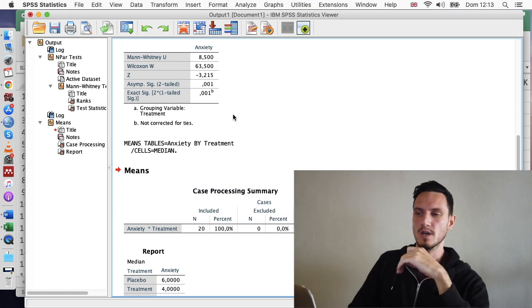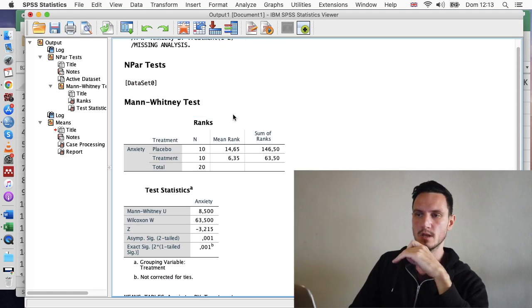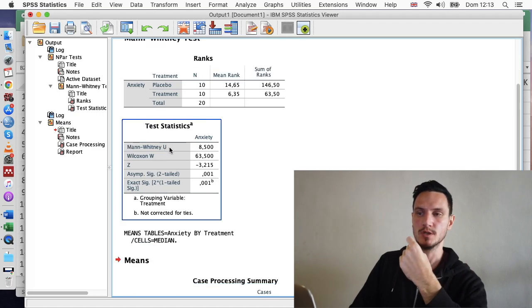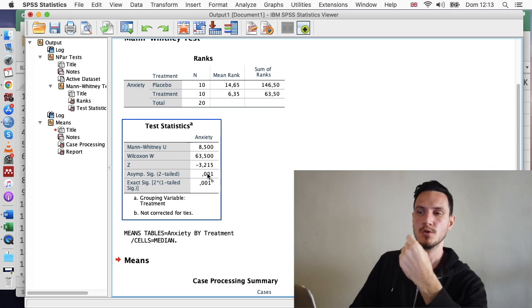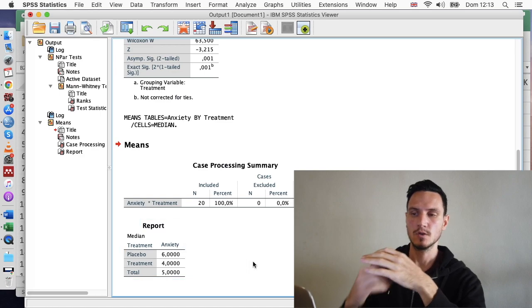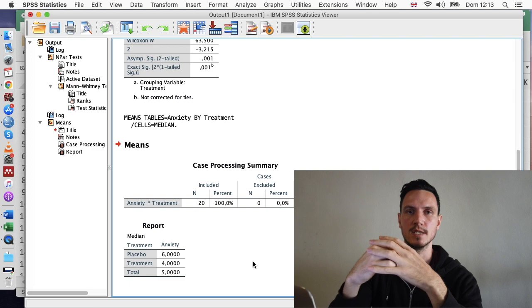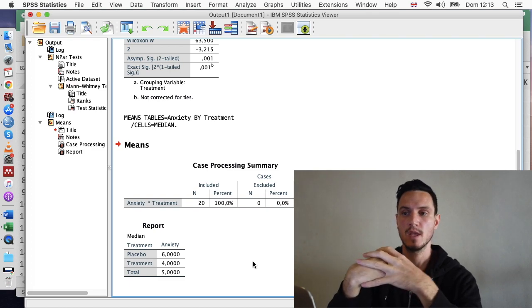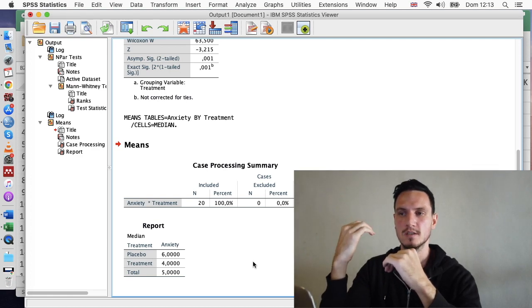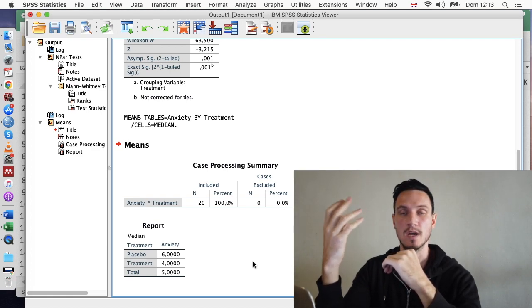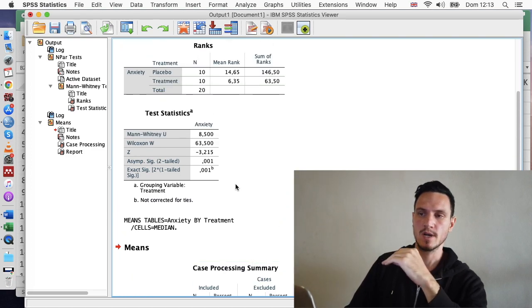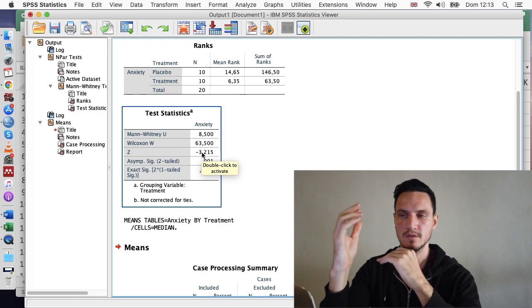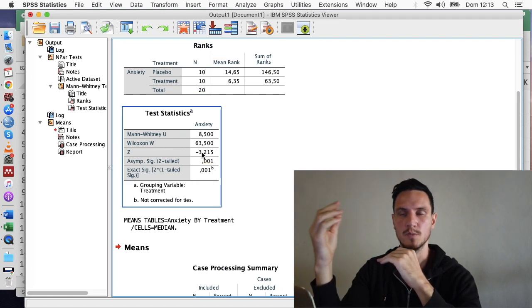OK, so let's take a look at how to report this. So the things you'll want to report are the Mann-Whitney U statistic, the Z statistic, the P value or the Sig value, and these median values. It's also quite valuable to report an effect size statistic, such as an R statistic. Unfortunately, SPSS doesn't generate this for you, but it's quite straightforward to calculate it yourself. So it's basically just a matter of taking this Z value and then dividing that by the square root of the number of participants.